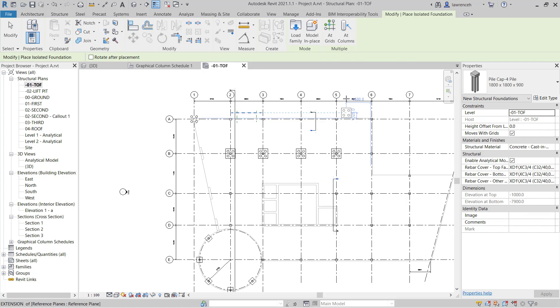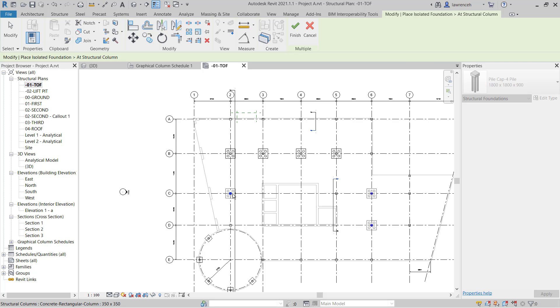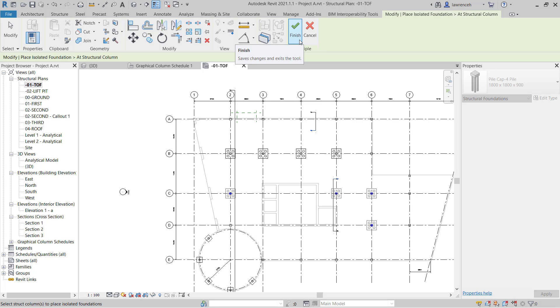We'll do a similar thing here so we'll select add columns and I'll select these two column positions here and also this column position over here and this one over here. And again we'll finalize that by selecting finish.